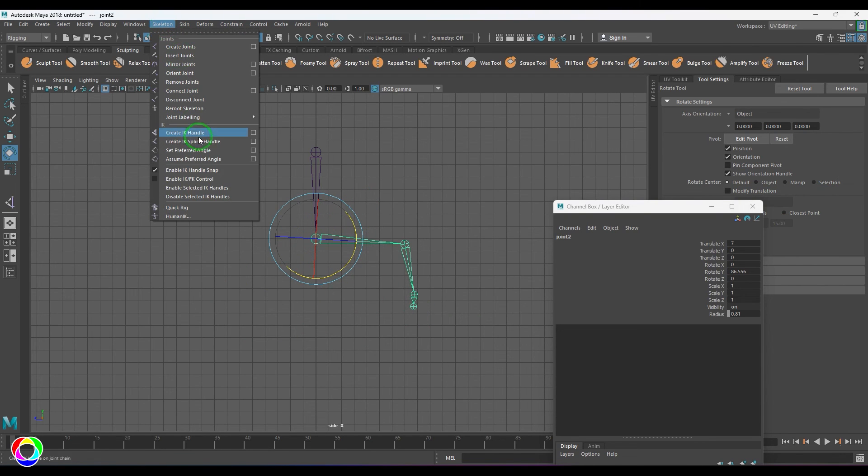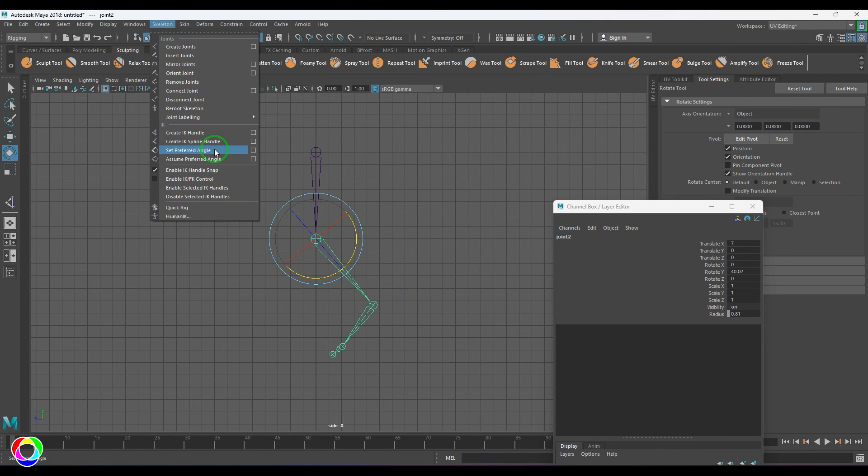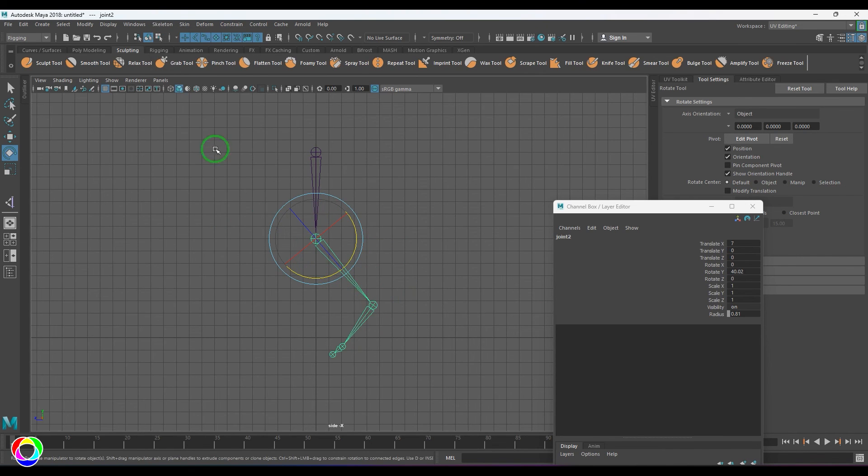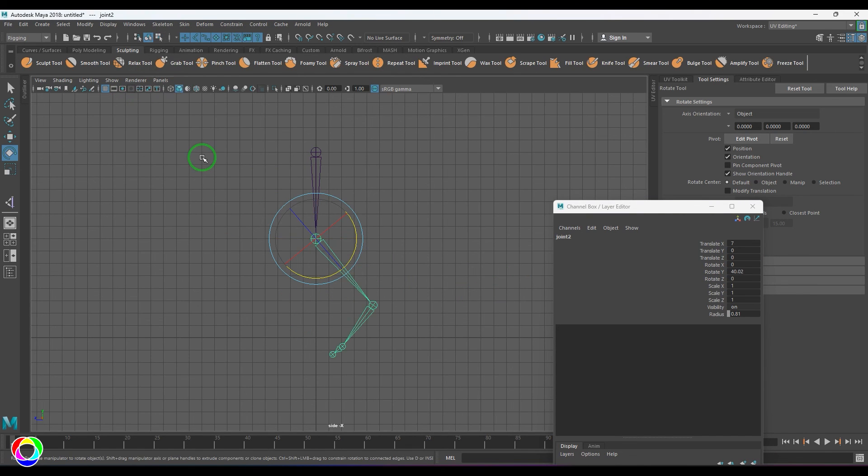Let me do it once again. I'll keep it here. Remember the angle. I'm saying Set Preferred Angle. Now when I make it zero and then Assume Preferred Angle, it will take to that particular place.